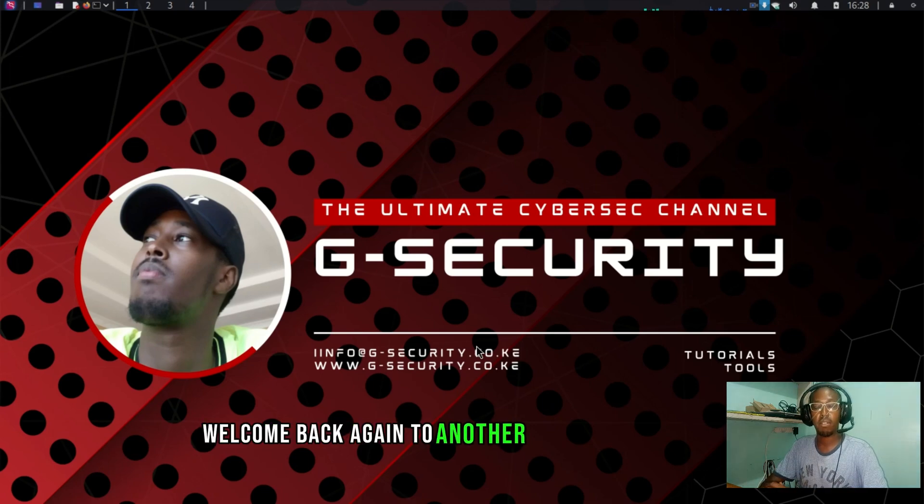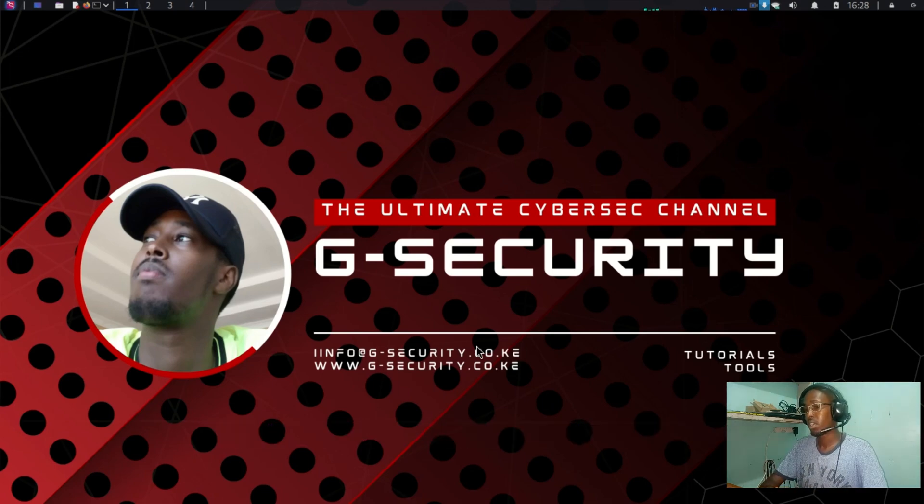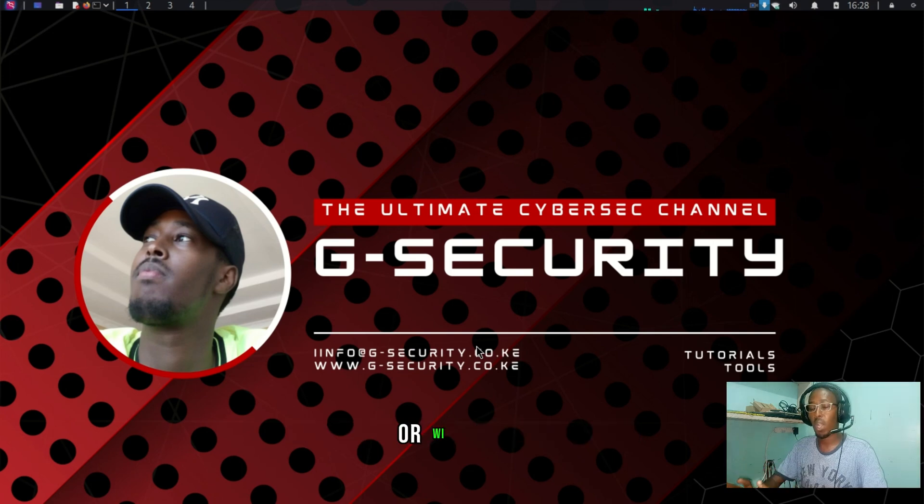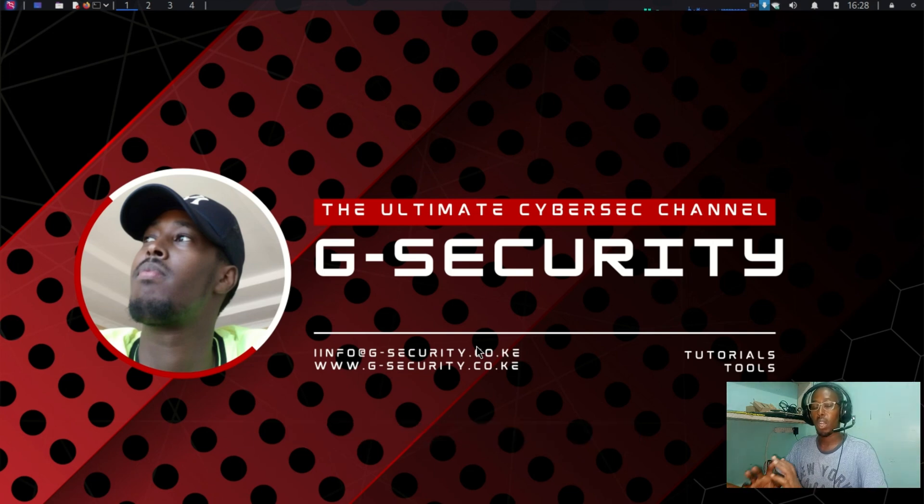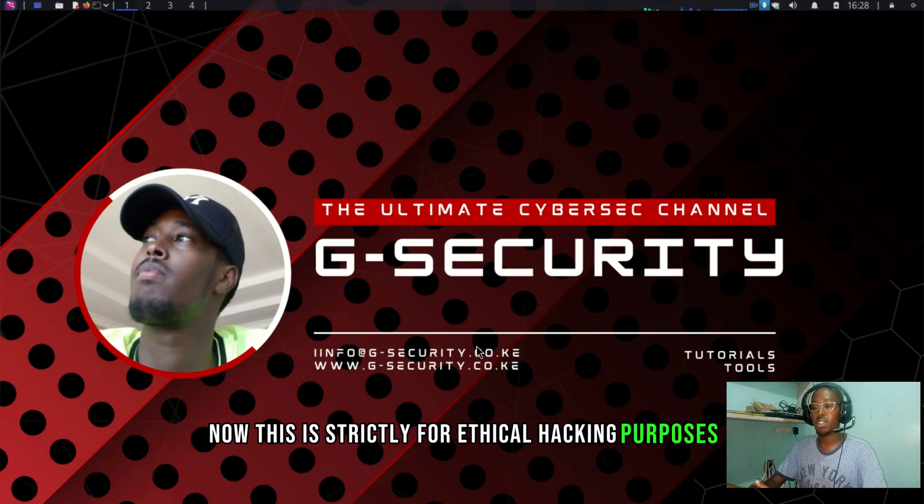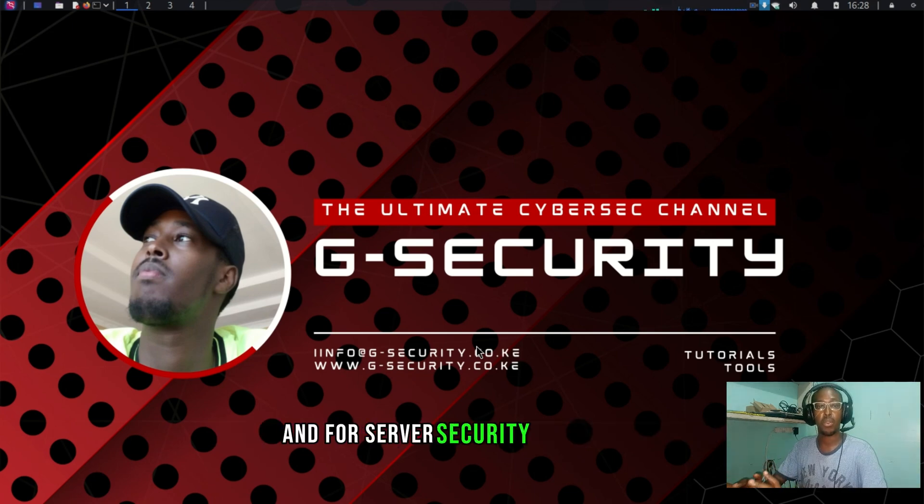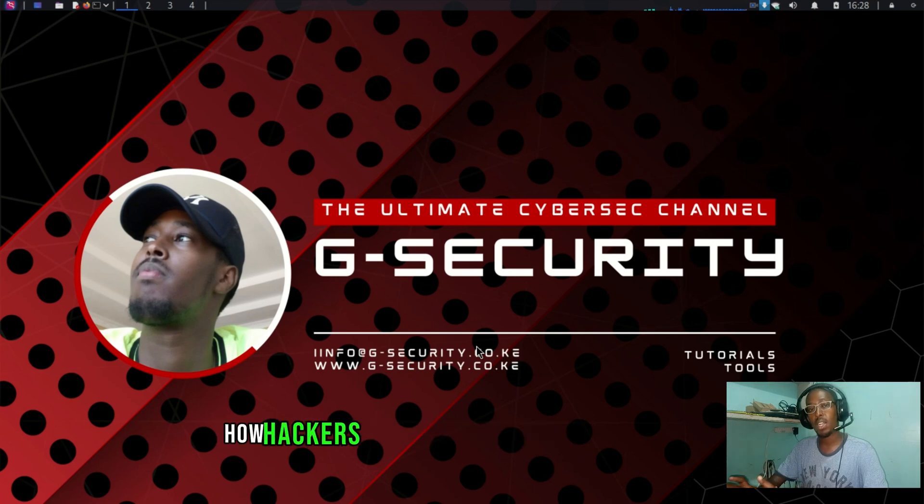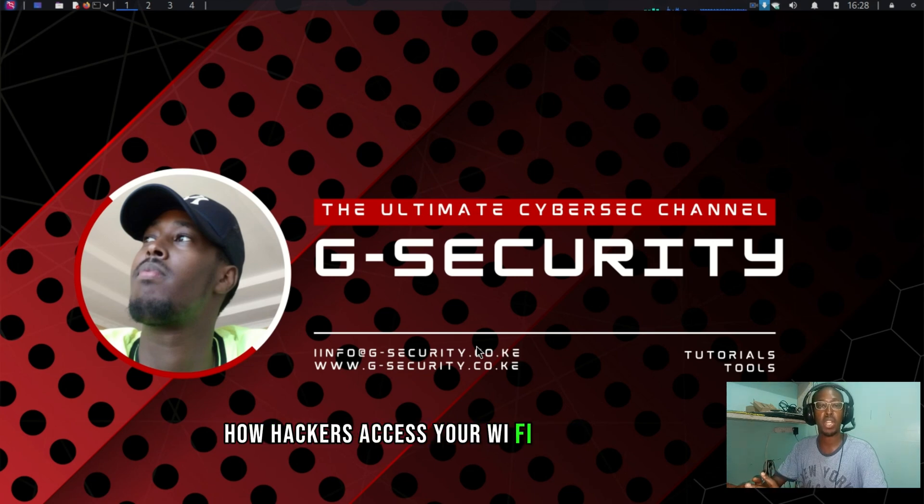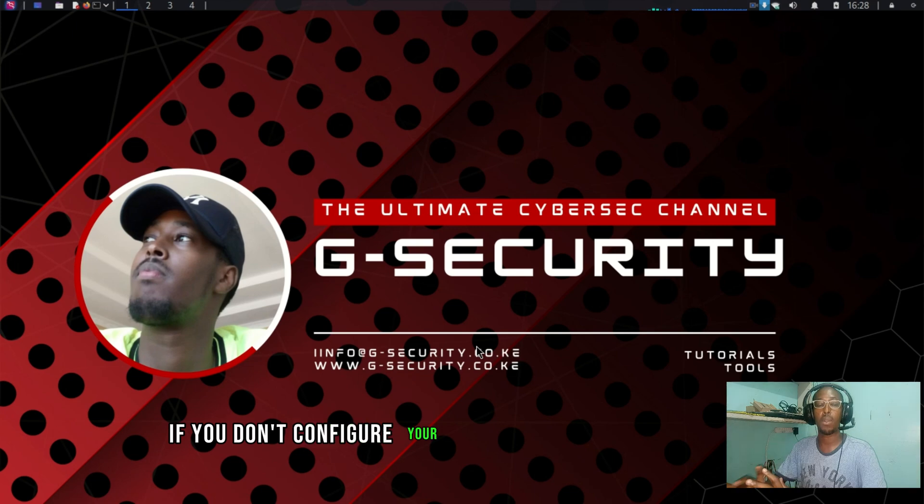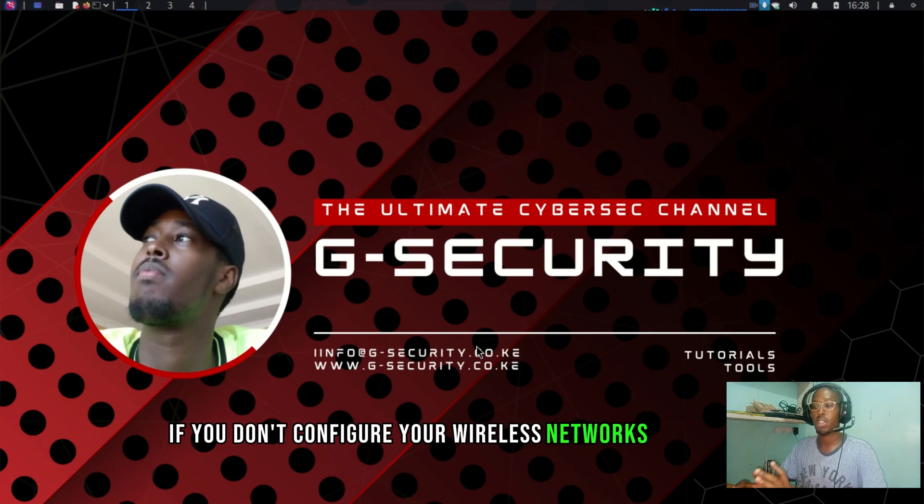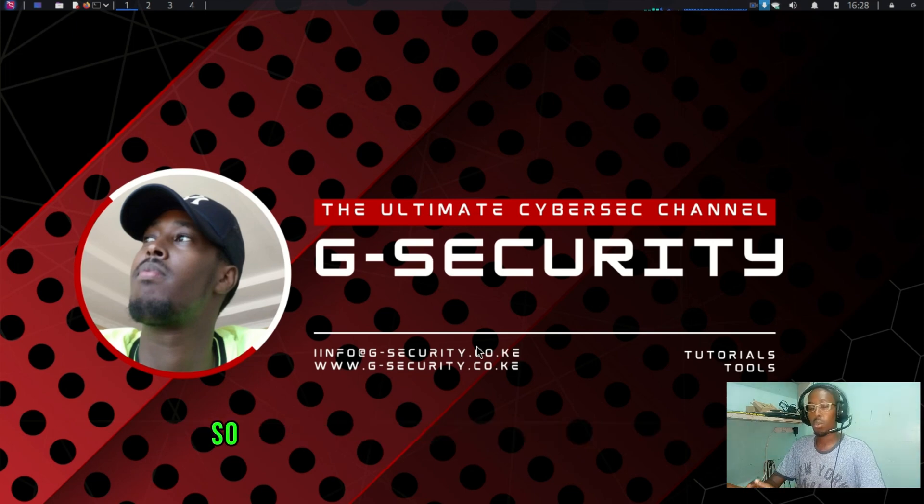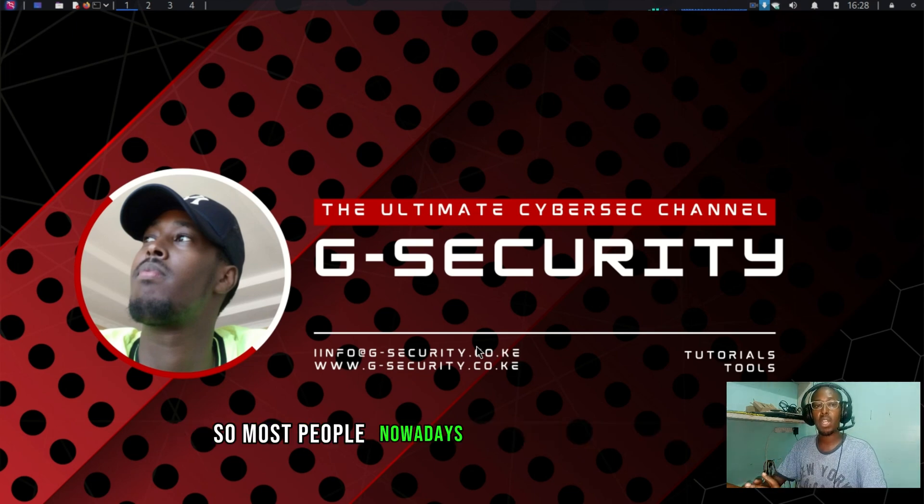Welcome back to another video on G-Security. Today I'm going to demonstrate a wireless or Wi-Fi hack. This is strictly for ethical hacking purposes and cybersecurity awareness. This is to show you how hackers access your Wi-Fi networks if you don't configure your wireless networks correctly.